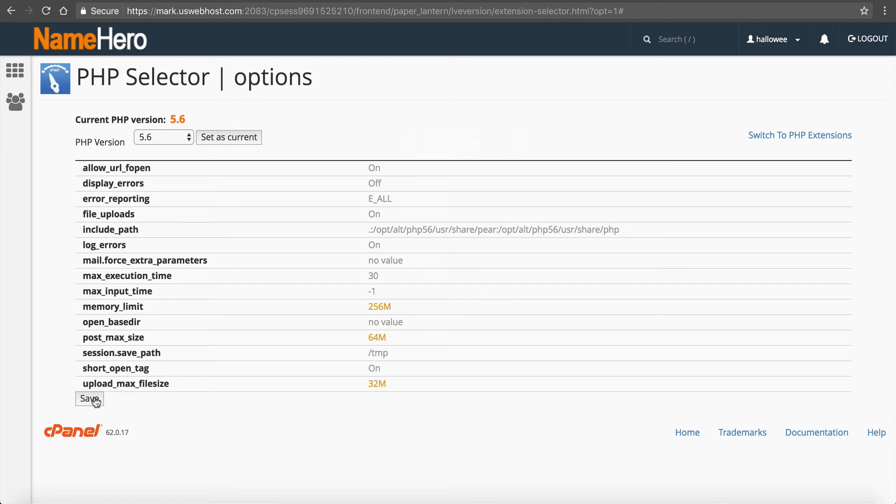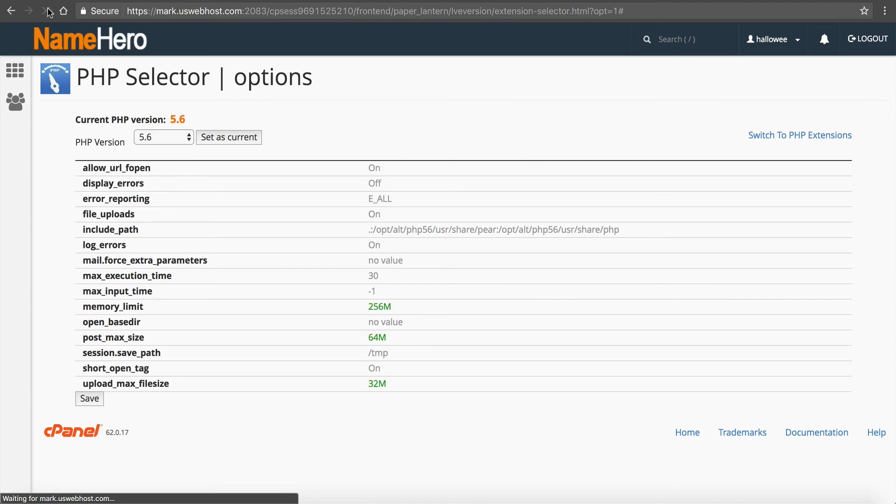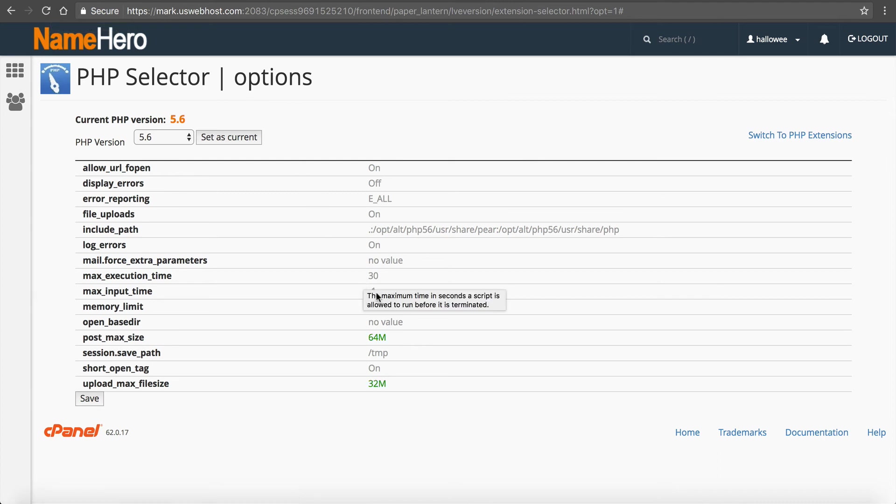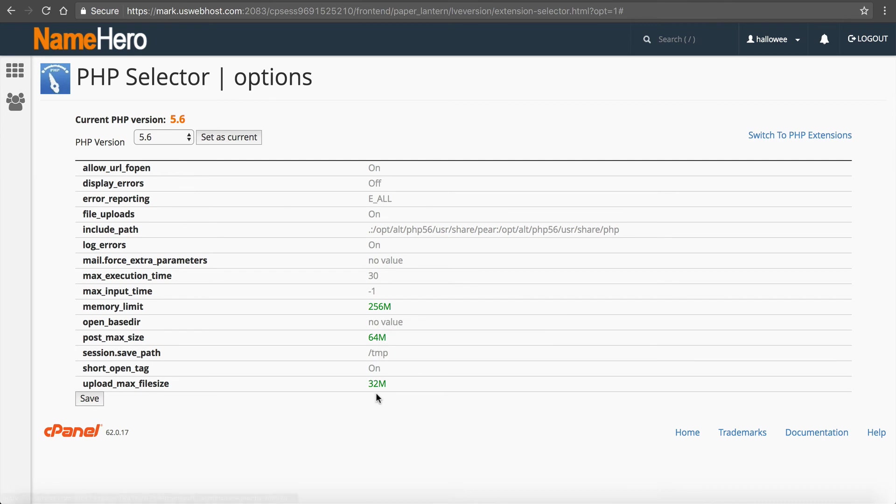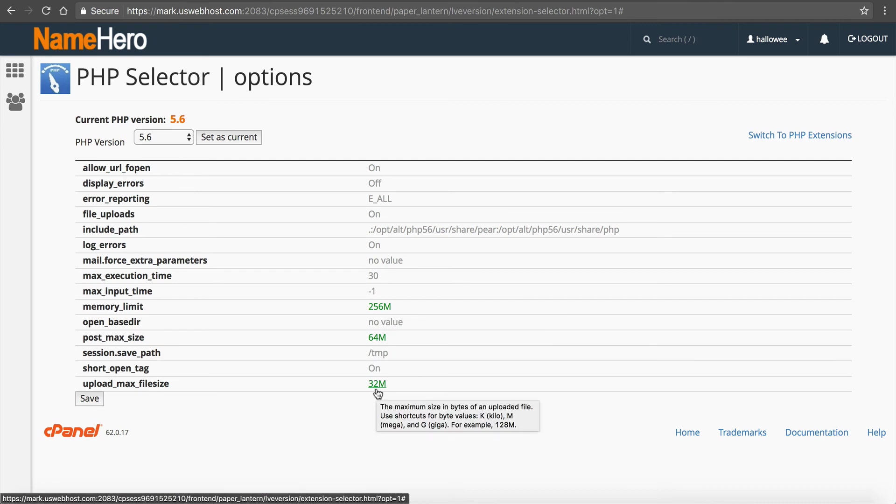I will do other video tutorials that go into more detail about this but that is exactly how you increase your limits. There is no need for a PHP INI file. Again once you're done just make sure you do save it and if you like to just be sure you can always just refresh the page and make sure these new values are in green. That just shows that they are non-default values.